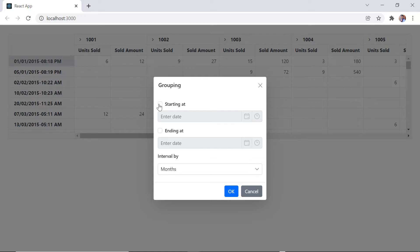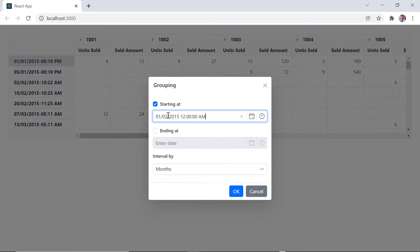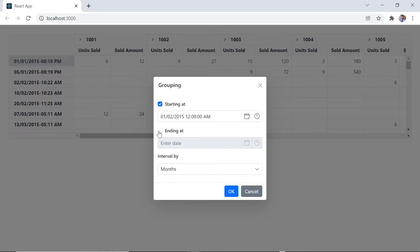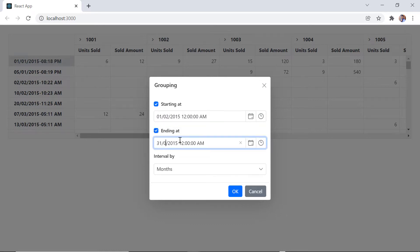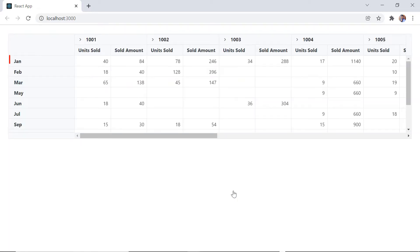To set the start date, I enable the date time picker by clicking the starting at checkbox, then enter or select the start date and time. In the same way, I click the ending at checkbox and enter the end date. The row header is then grouped based on the provided dates and intervals based on month.